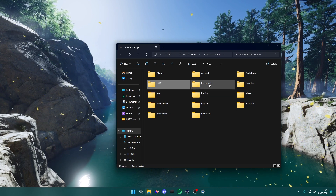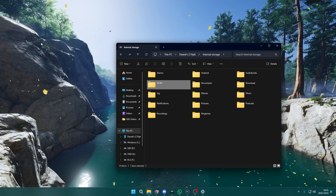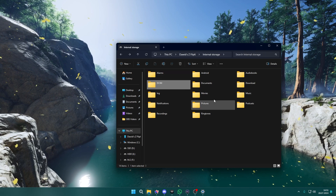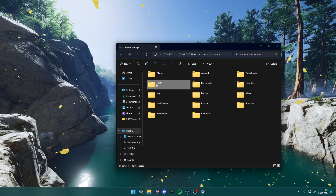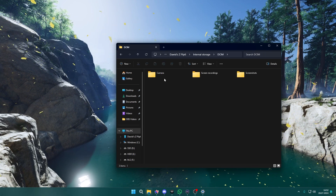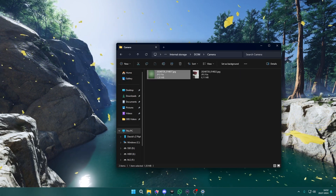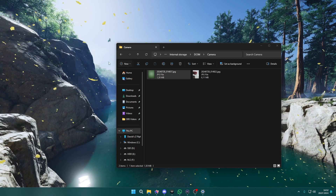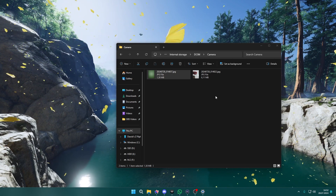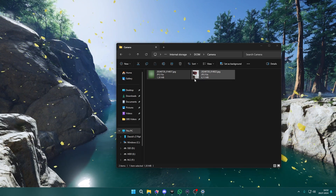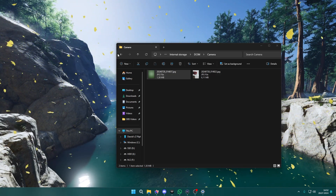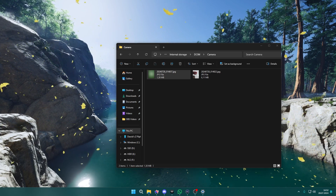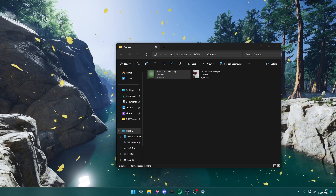If you want to transfer something to PC, all you need to do is simply drag and drop it — for instance to copy it to the desktop — or the other way around to add something to your mobile. That's it, thanks for watching, leave a like and subscribe to my channel, and see you in my next videos.